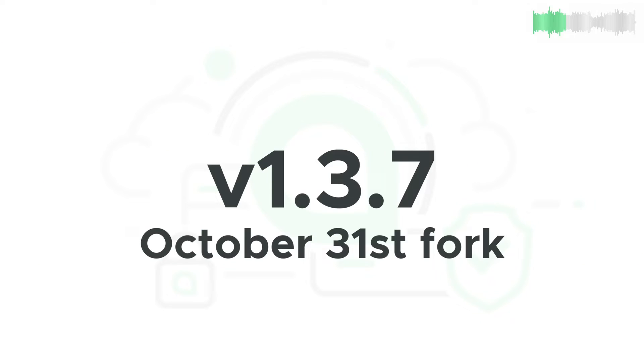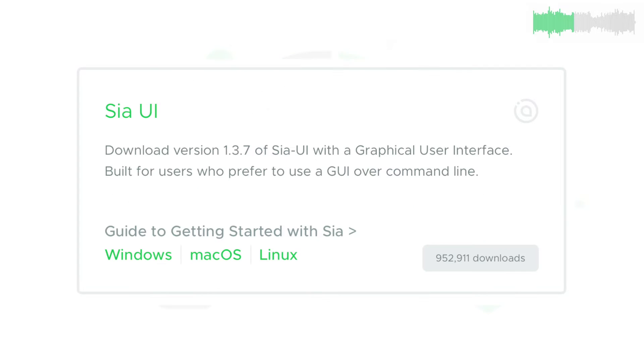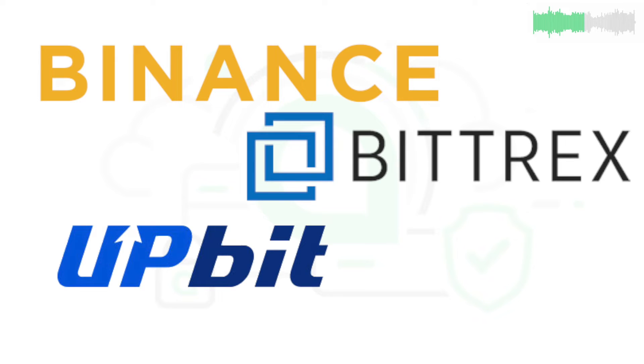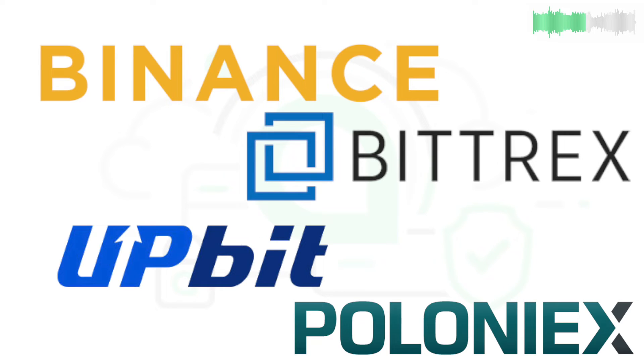Before we get into anything else, a quick reminder that SIA is forking in two days on October 31st. Update to 1.3.7 now to avoid any issues. All major exchanges have confirmed their support for the fork, and you can learn more about it in the link down below.